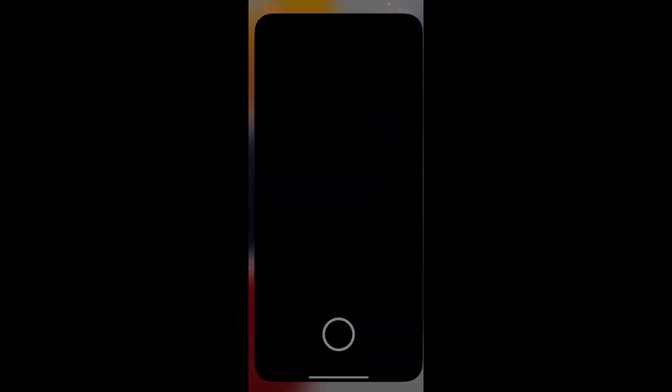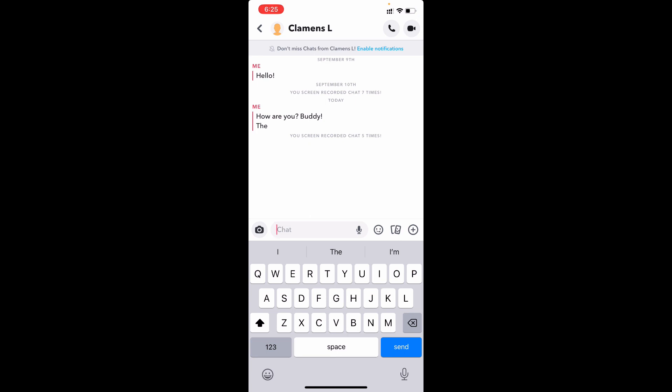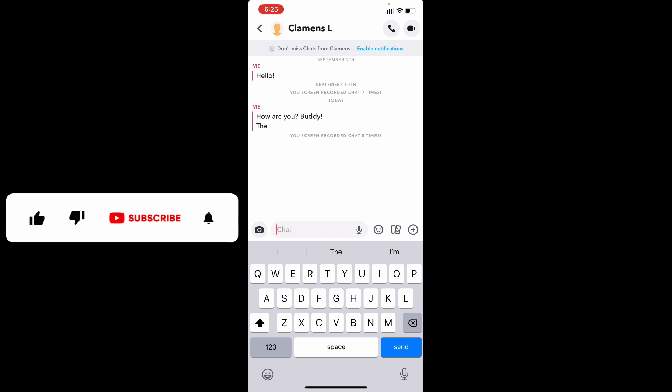When you open the app again, it will be changed. This is how you can change your text size on Snapchat using iPhone and iPad. I hope this video helps you. If it does, leave a like and share this video with friends. Thanks for watching!